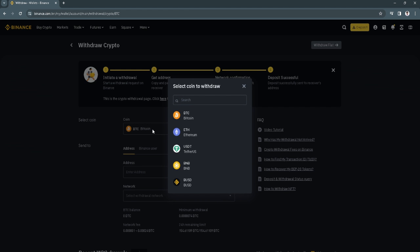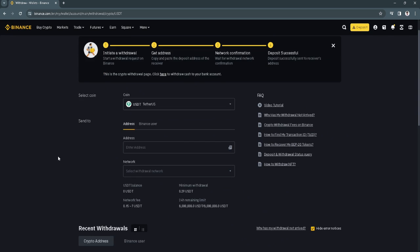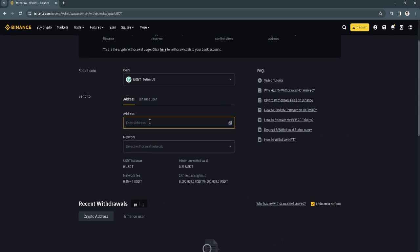Now select the coin, make sure that it's set to USDT. Now just add the address right here.